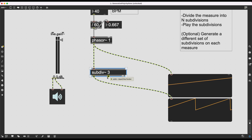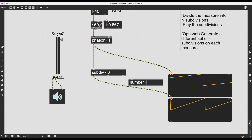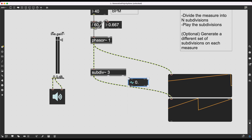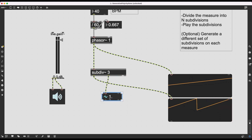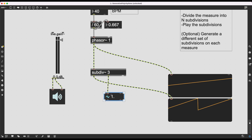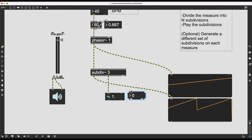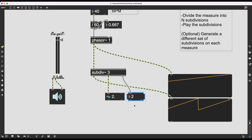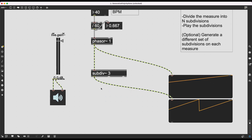The other outlets of subdiv~ are also really cool. The second outlet is the step number as a signal — a number~ object shows it counting zero, one, two, zero, one, two — so it knows which subdivision it's on. The third outlet does the same but sends a regular integer number instead of an audio signal.